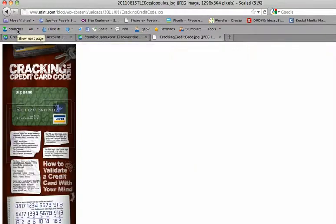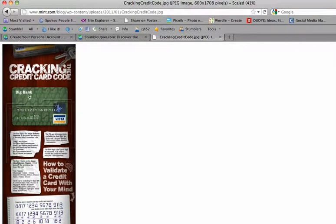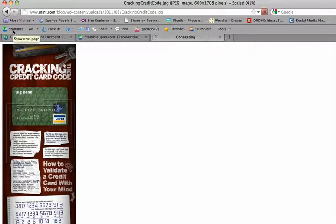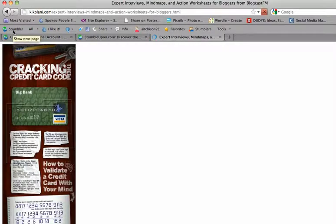I click Stumble again, and there's an infographic cracking the credit card code, and it gives me an idea. And I can just click through these, and it's going to give me ideas.